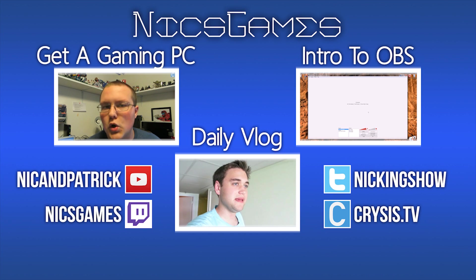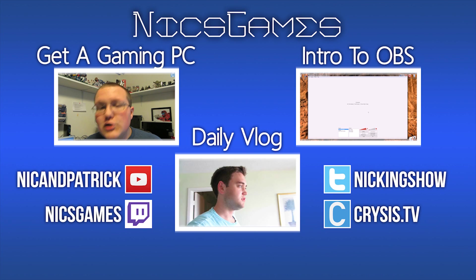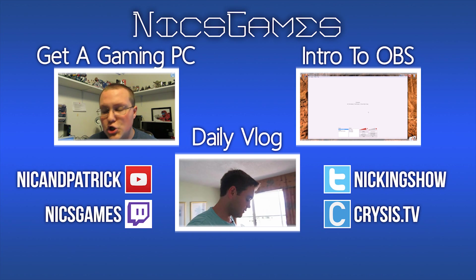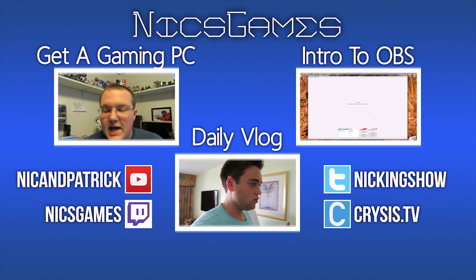Go check it out. I'll show you my daily vlogs and more on every screen. Anyway, guys, I'm Nick's Games and I'm out. Peace.